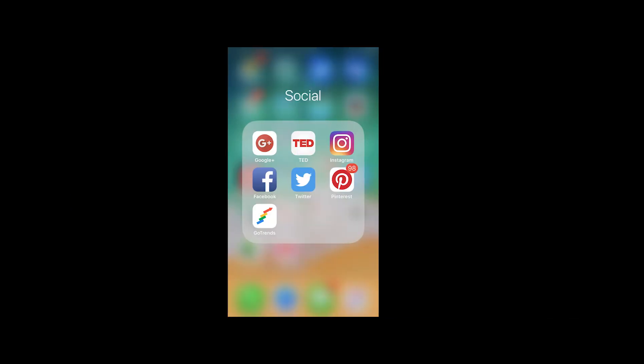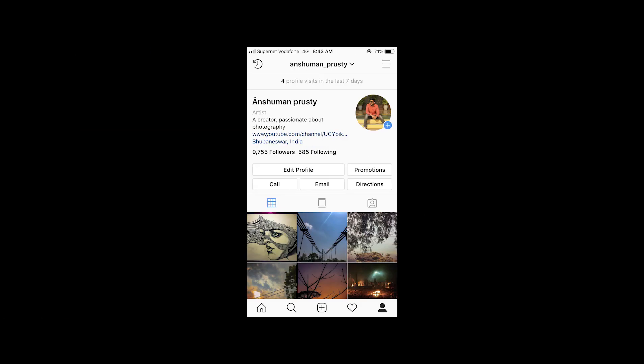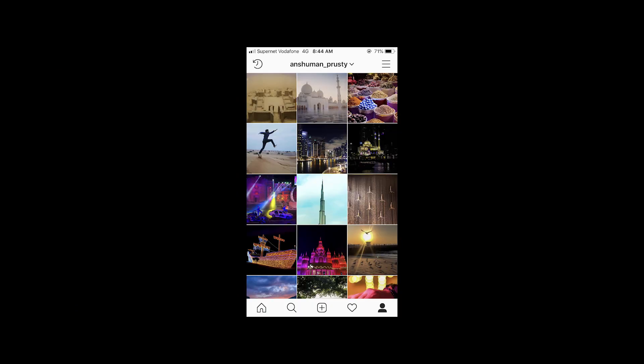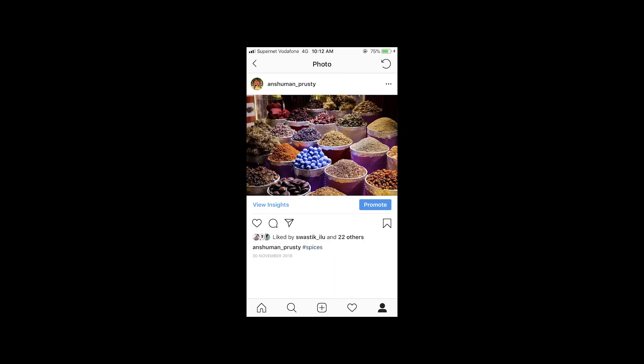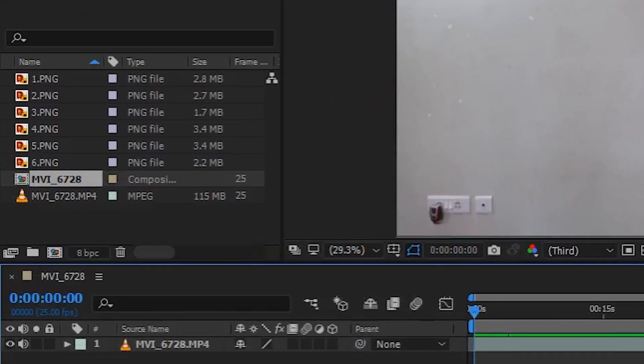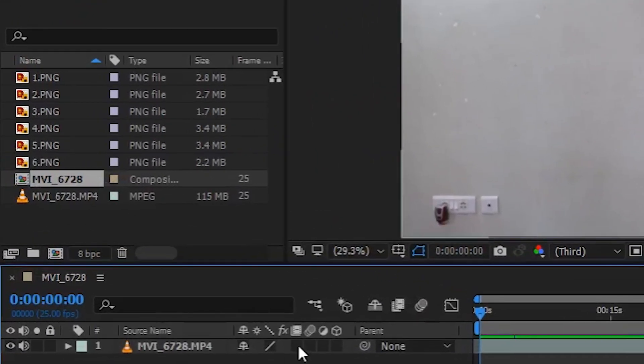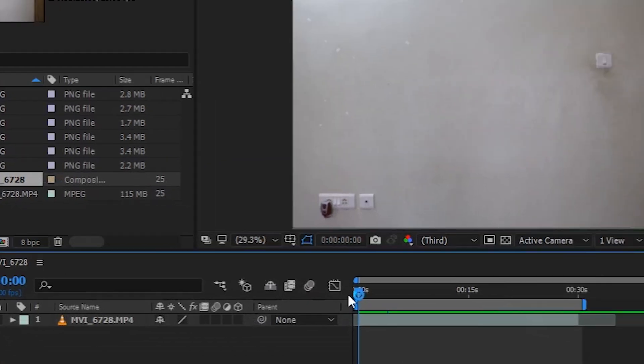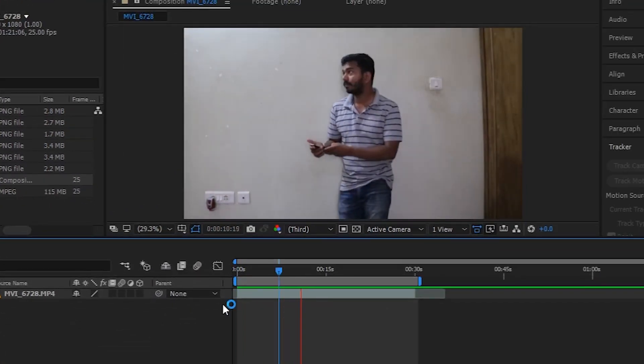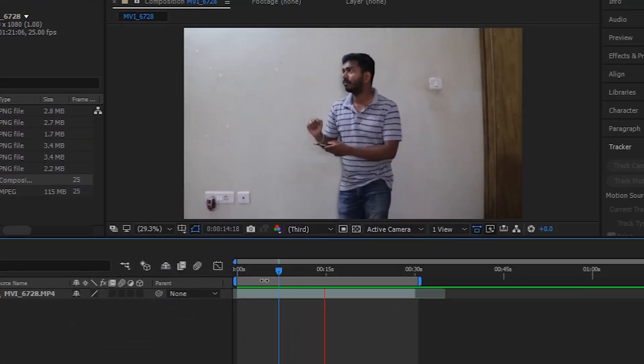Here are the images you required. I have six images of my Instagram account. So I have imported it to After Effects. So here is the clip which I used to create this video.